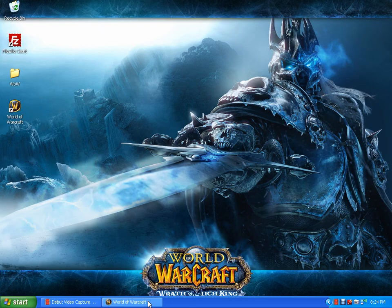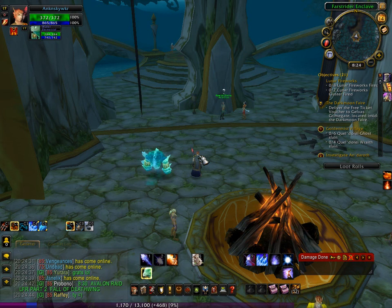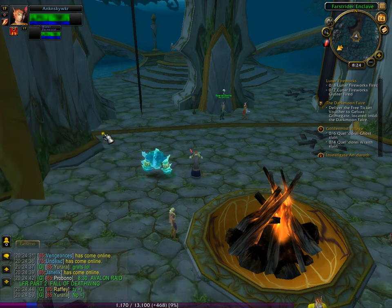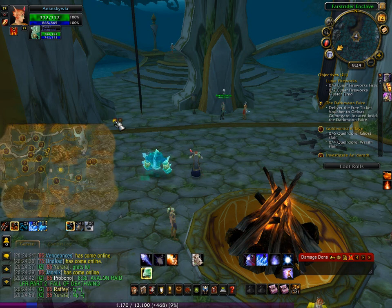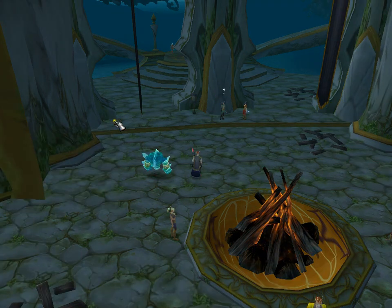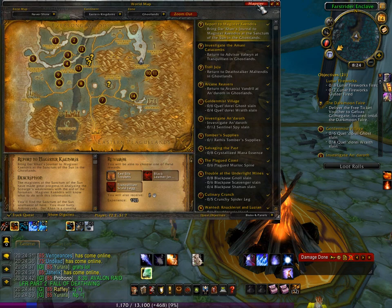Go to your World of Warcraft. You're going to have to have already installed the add-on, and when you hit M and bring up your map, you can see that my map is actually over here on the left. The way I was able to do that is you have to go up and go over to Mapster right here so that you can get your options.